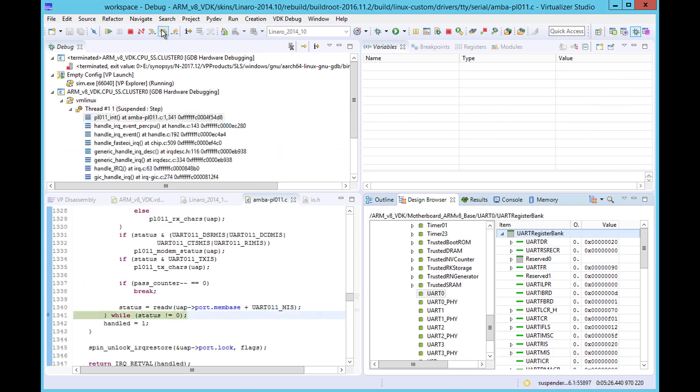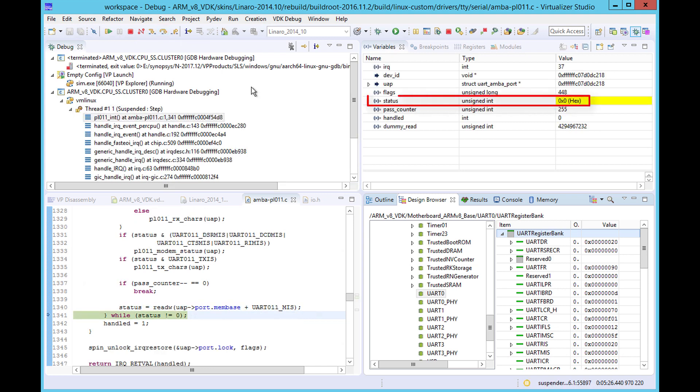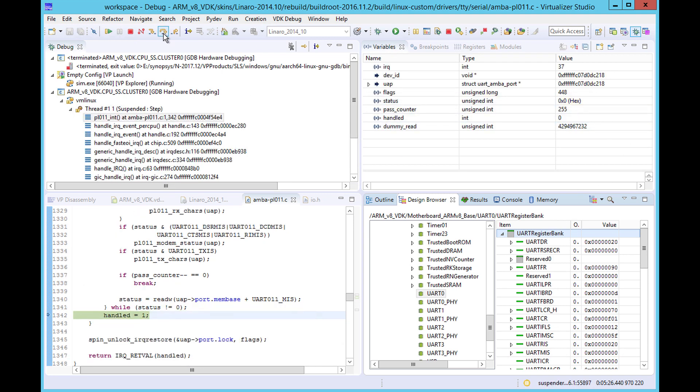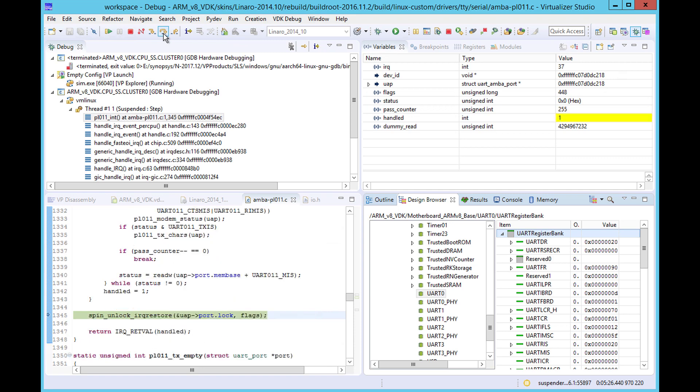If we step over this line of code, we see that the status variable is now set to zero. There's no more work for this interrupt routine to do, and so it returns.